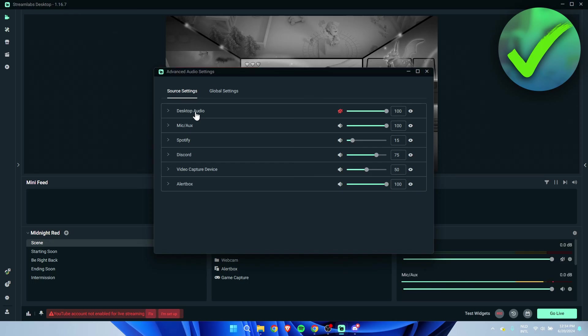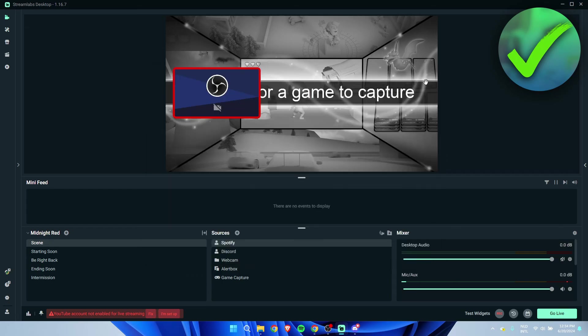So that is pretty much it. That is how to add Discord audio to Streamlabs OBS.